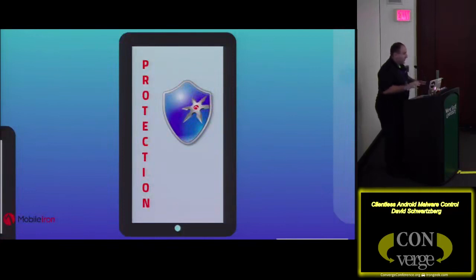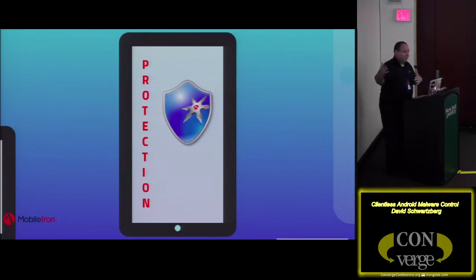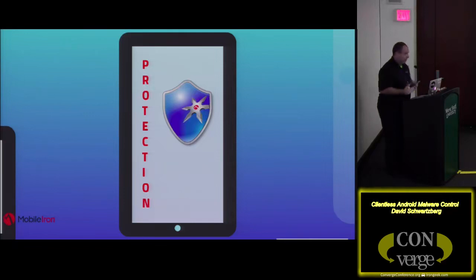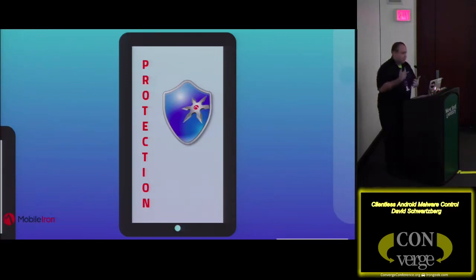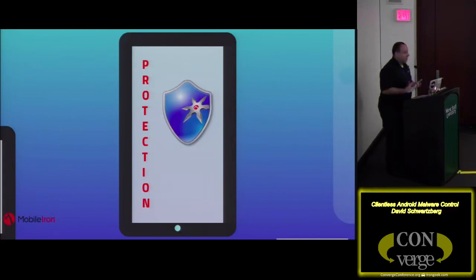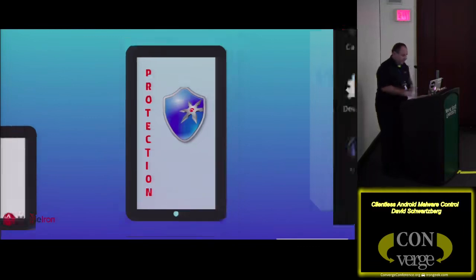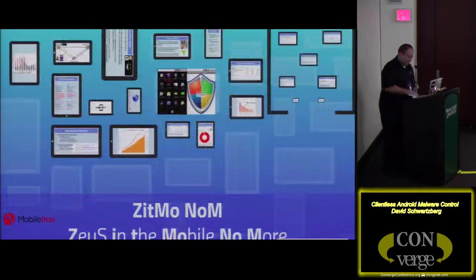Today we're going to talk about protection and how mobile apps on devices that are not rooted can also be able to exfiltrate data. Who here last year heard me talk about ZipMoNoM? We're taking it a little further. Setting the baseline of what some of this malware can do and what it looks like is important. When building apps, thinking mobile-first, you also have to think protection-first and use proper coding methodology.